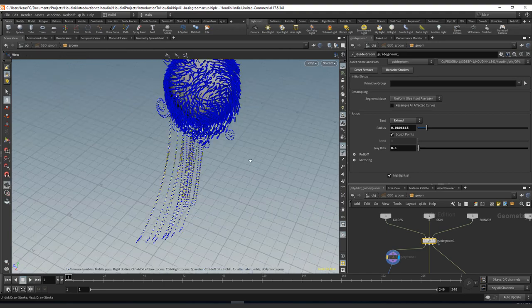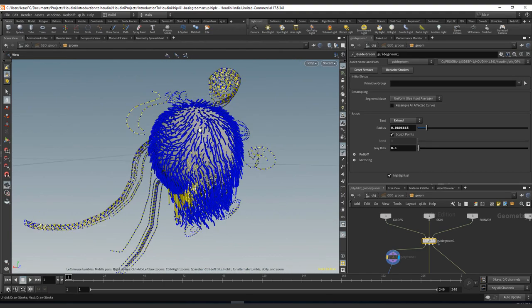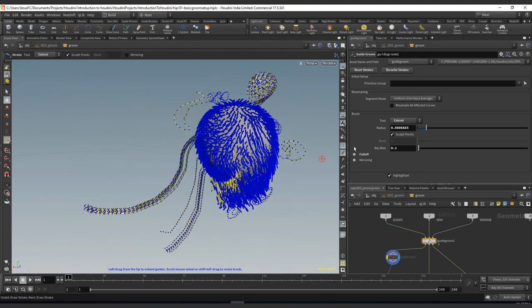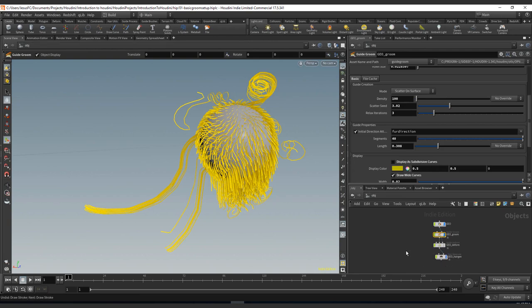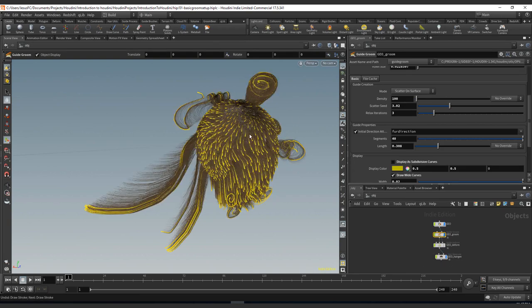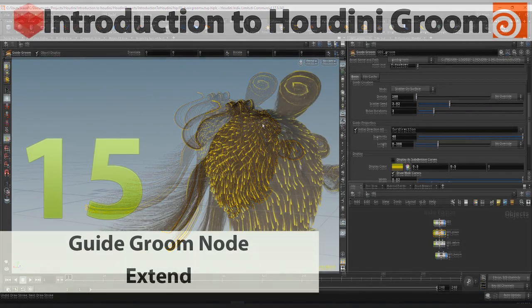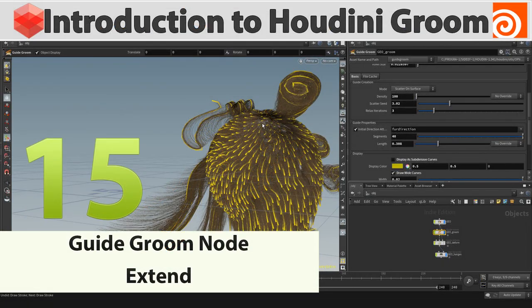So that's it for the extend brush, and now we have really fancy and weird effects on our groom. Thank you for following and see you in the next one.